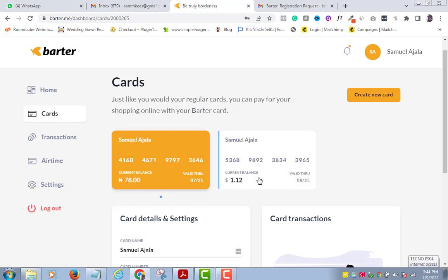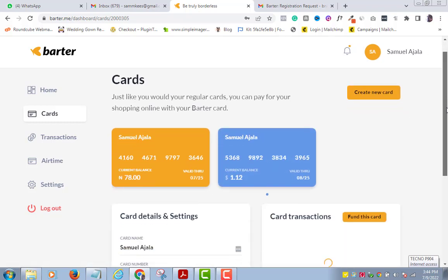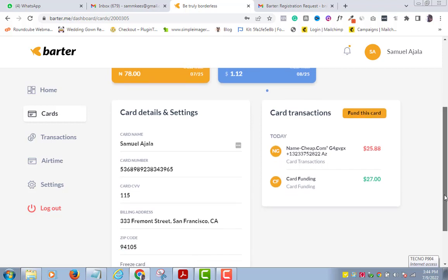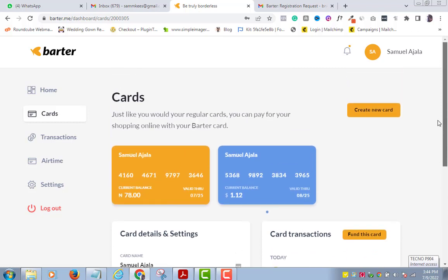What if you want to create a dollar card instead of a naira card? I already have a dollar card in this account — if I click on it, it will display all the card details just like it did for the naira card, and it will also automatically generate an international billing address for you, as you can see.